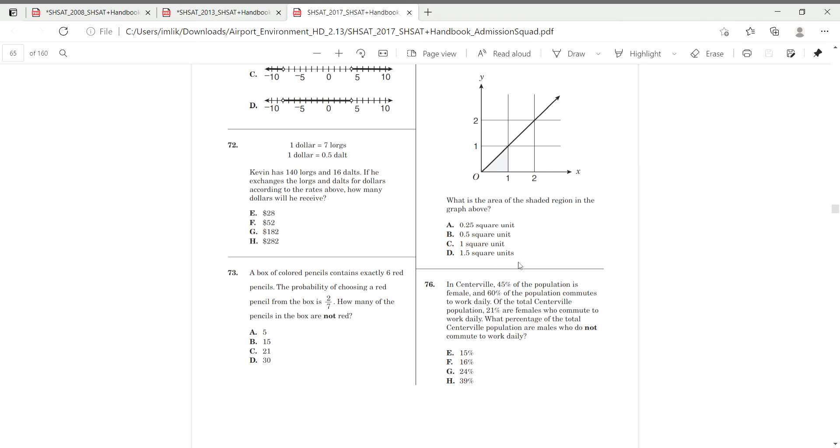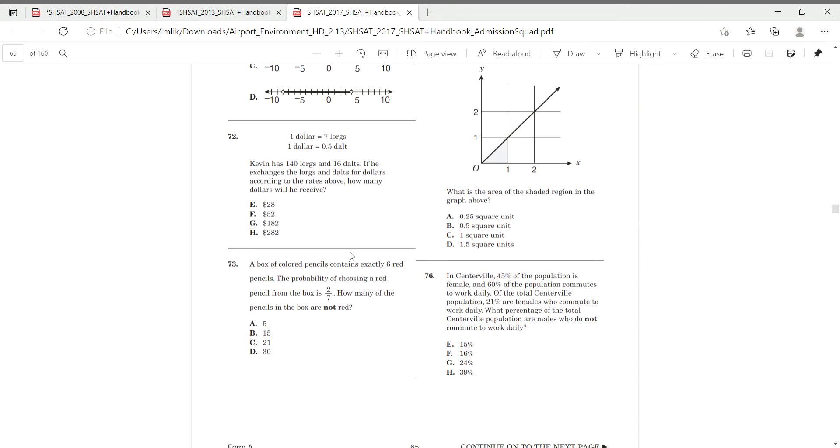Form A, question 73. A box of colored pencils contains exactly 6 red pencil. Oh, it's also not on draw. Oopsie. 6 red pencils. The probability choosing a red pencil from the box is 2 over 7. How many of the pencils are not red?